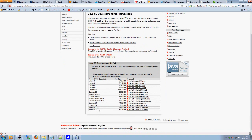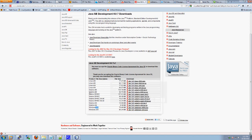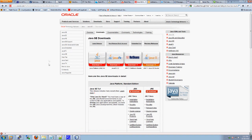And then choose either the 32-bit or the 64-bit download. Go ahead and download that. Pause this video. Wait for that to download, or you could start downloading the next thing.